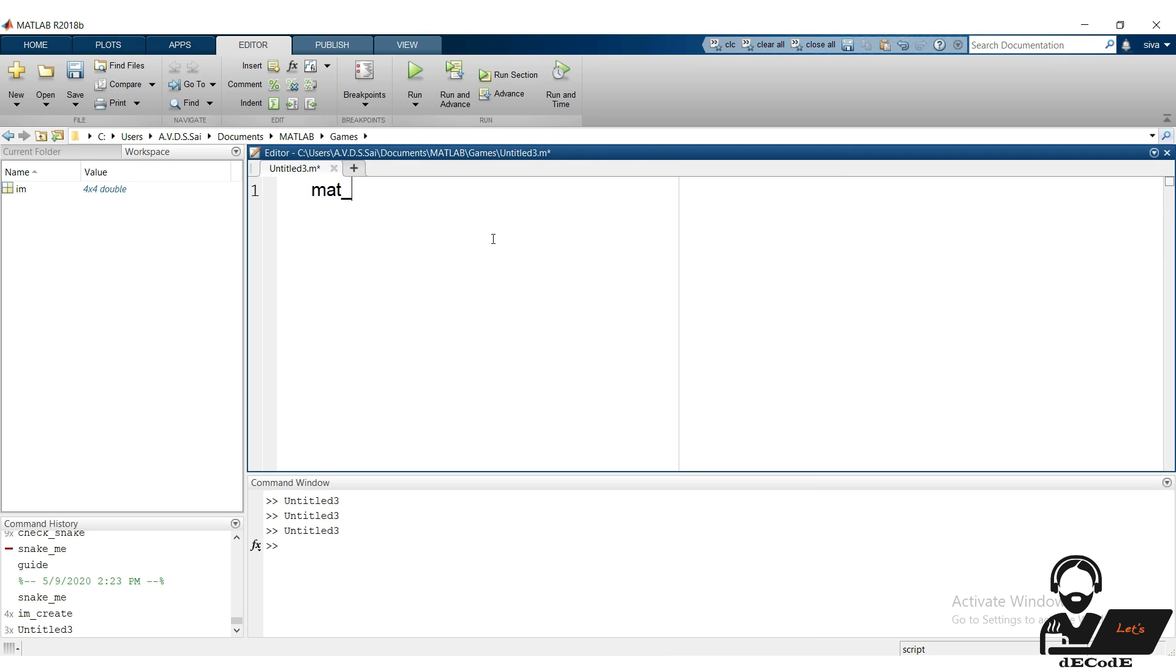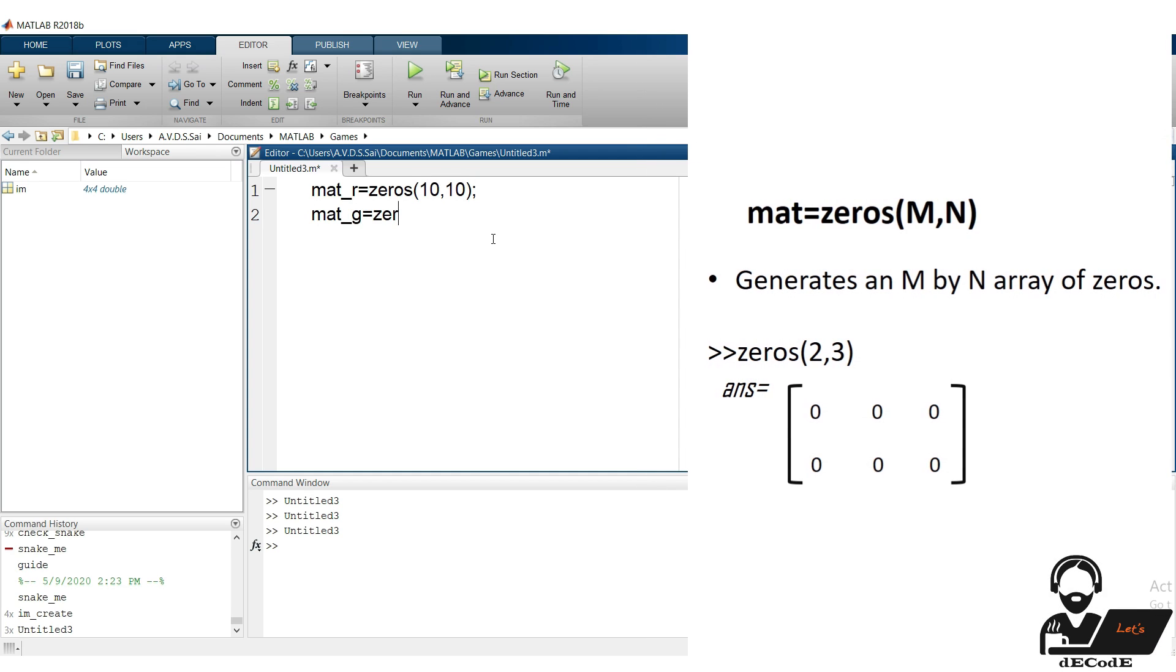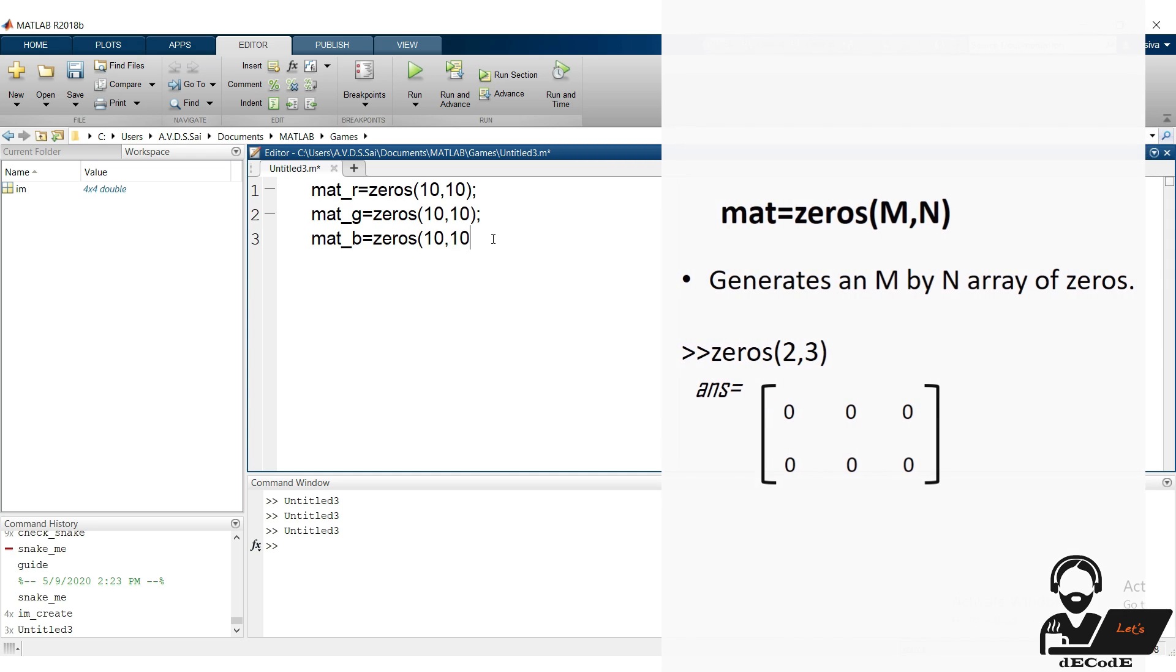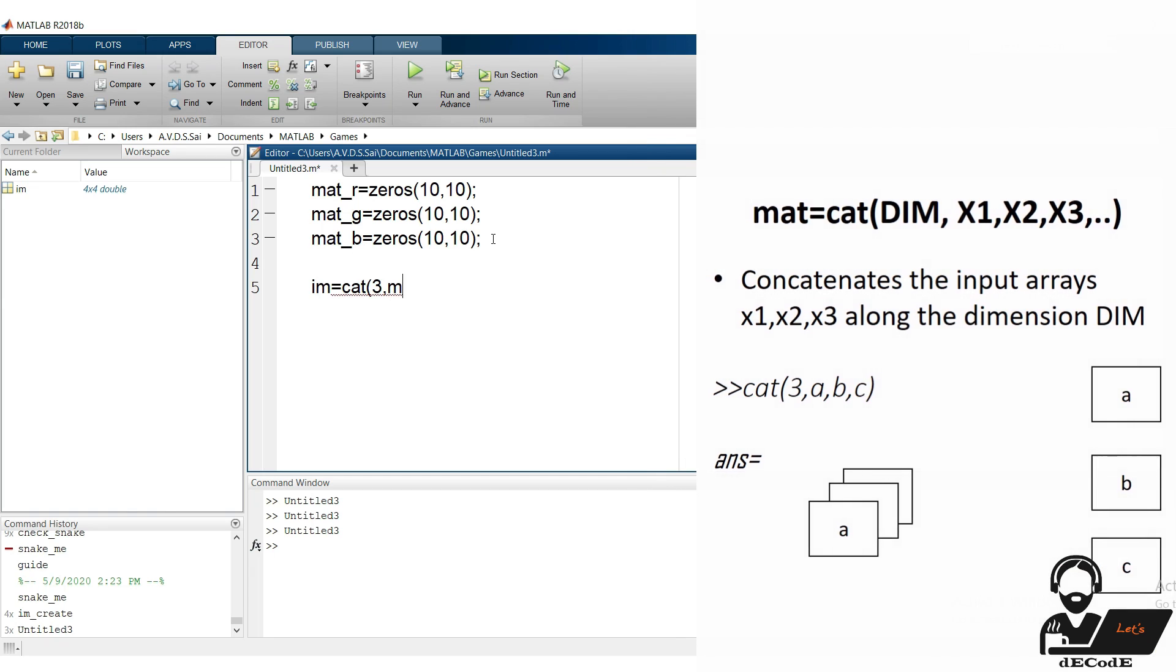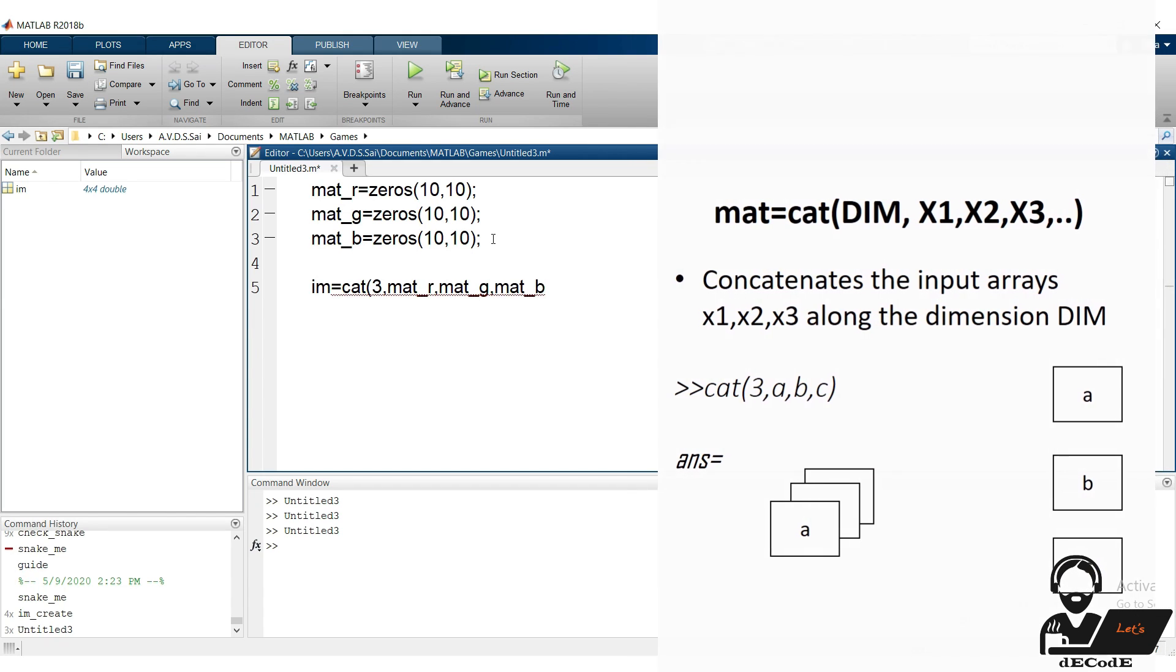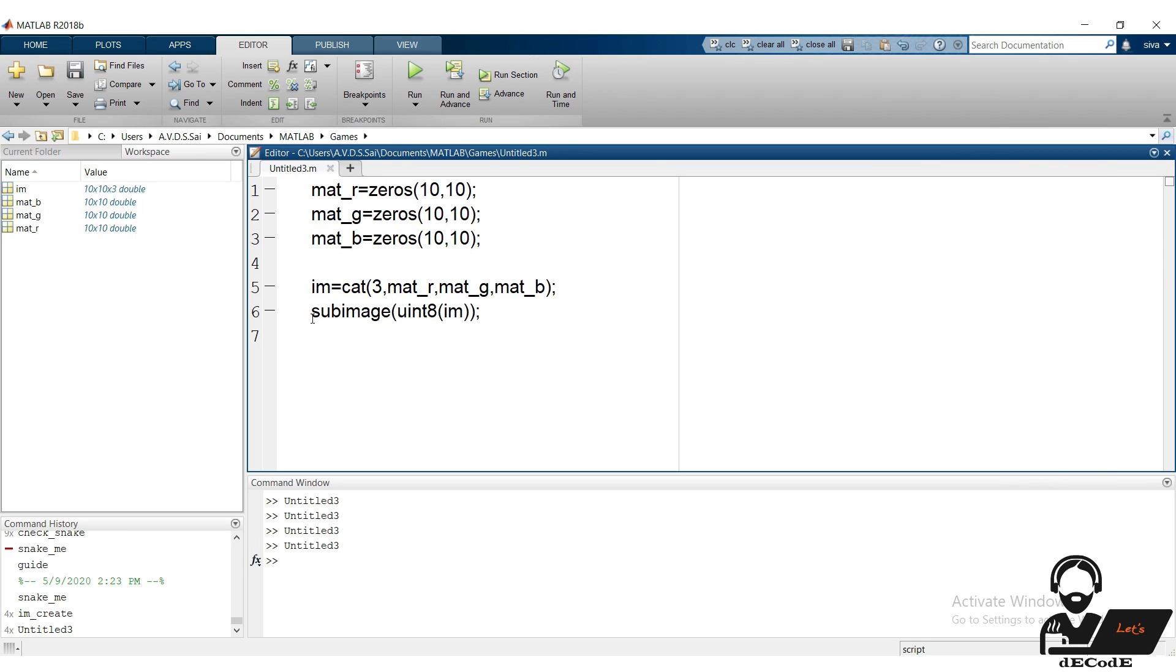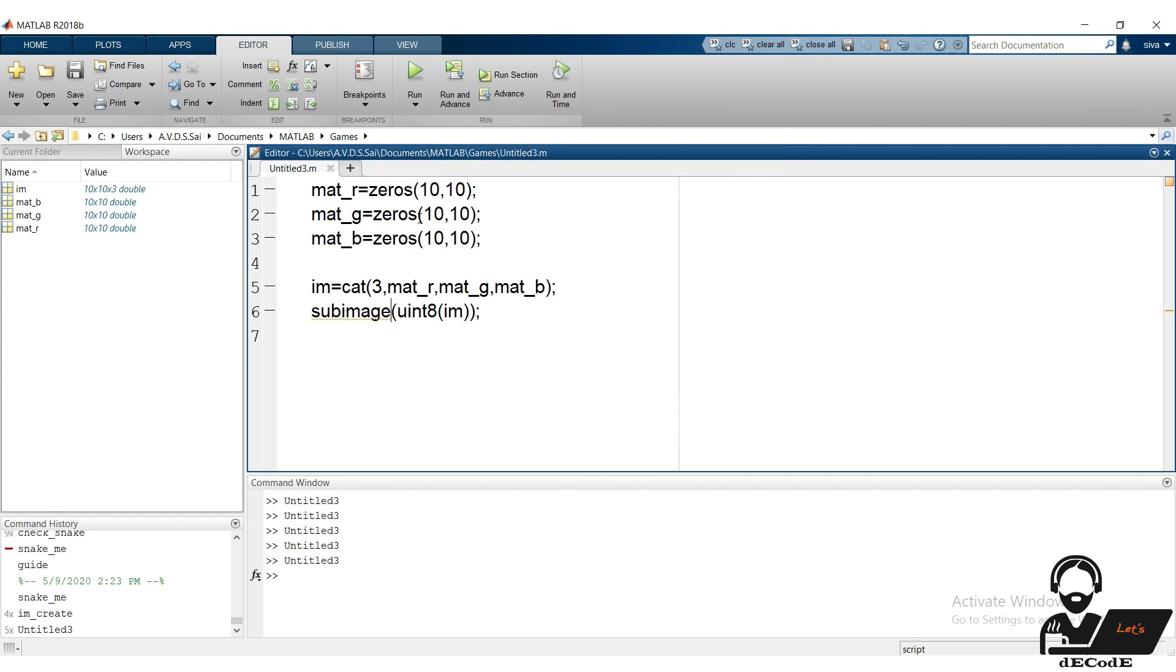Create three different matrices of size 10 by 10 for red, green, and blue respectively, using zeros function. Zeros function creates an m by n matrix of zeros. We created the matrices. Now to create an RGB image, we have to concatenate these matrices using cat function, which concatenates the input arrays along the dimension mentioned. We concatenate the image, let's display it by converting it into uint8. We get a black image because we initialize the values to zero. Change any variable values to some other constant using ones function and display it again.